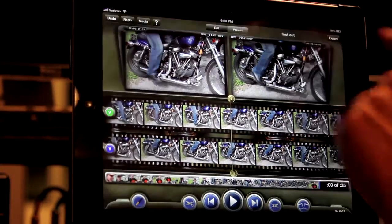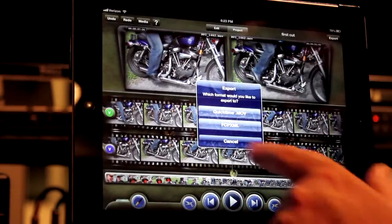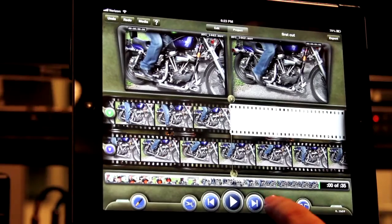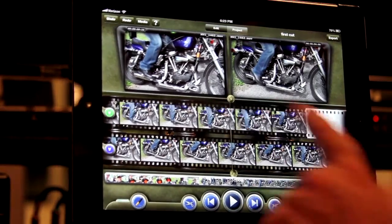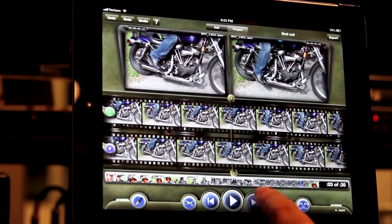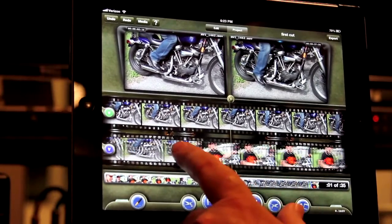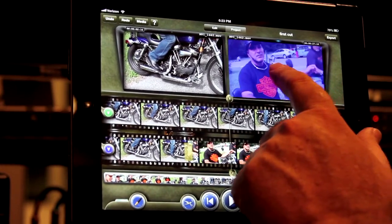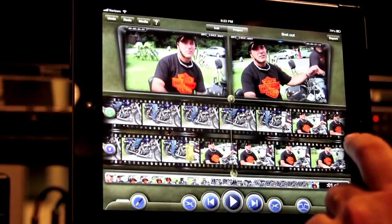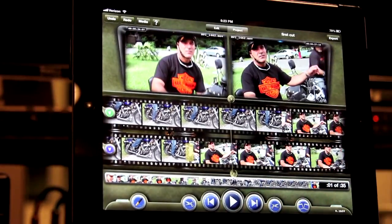You should also export to FCP XML as a backup. You can never be too cautious with your work. To copy a sequence from the record monitor to the source monitor, tap and long hold the record monitor until it turns blue for activation. Then drag your finger into the source monitor and release.